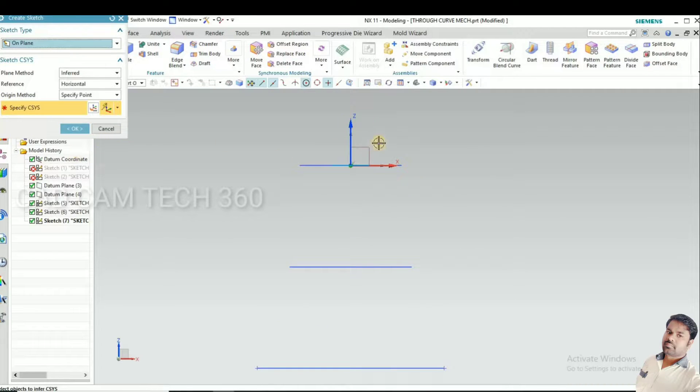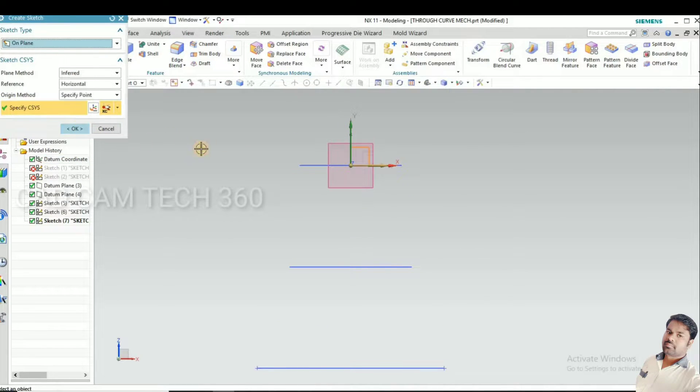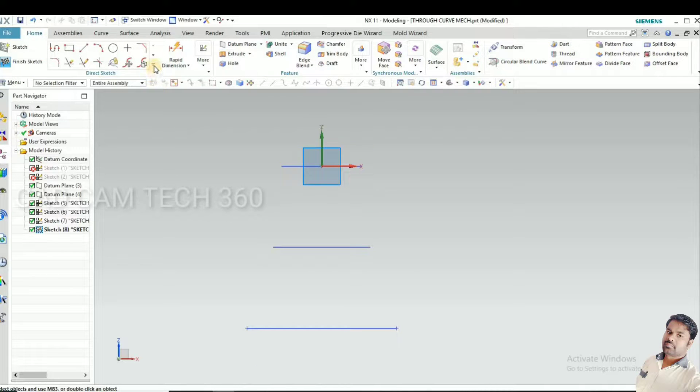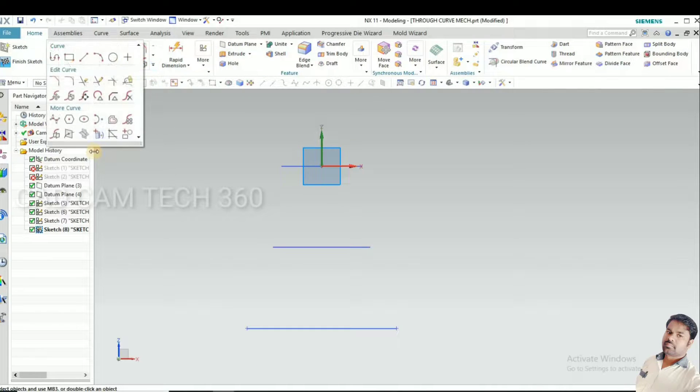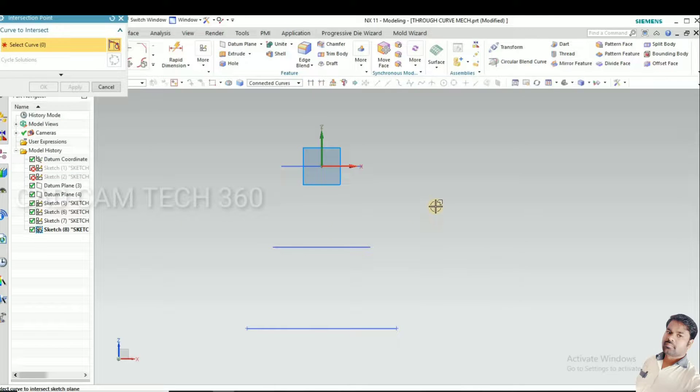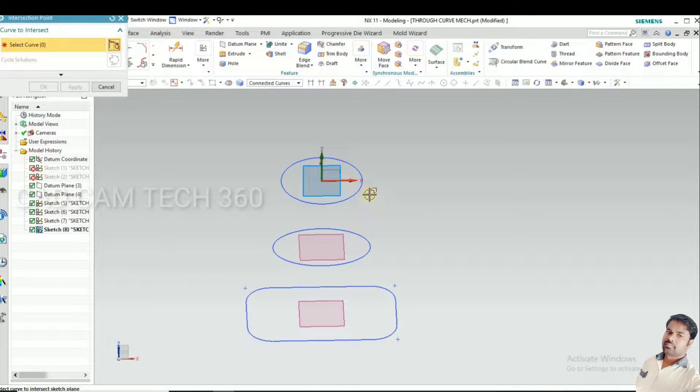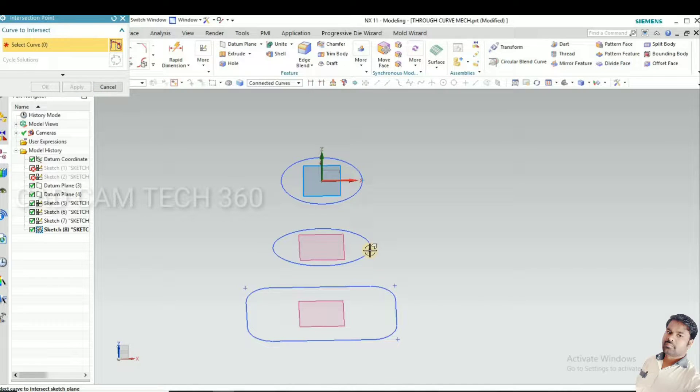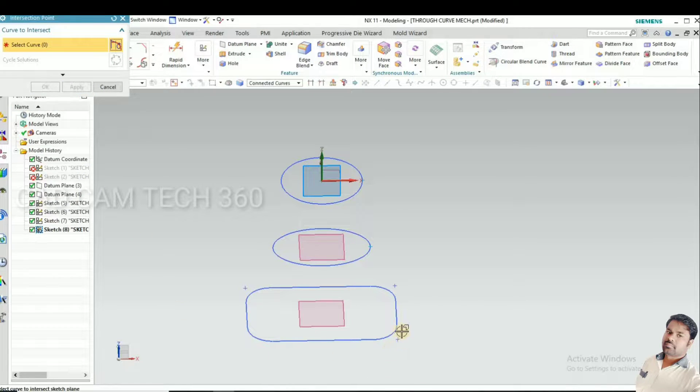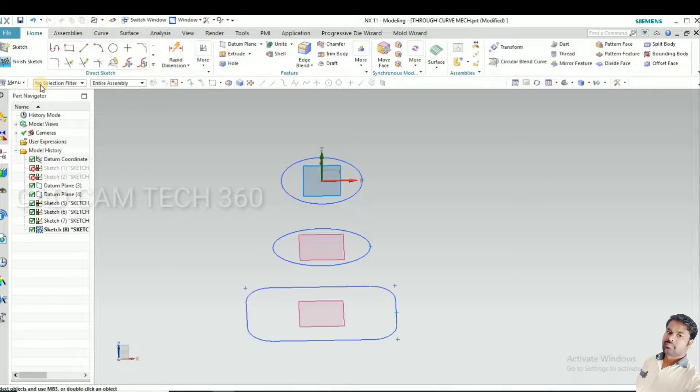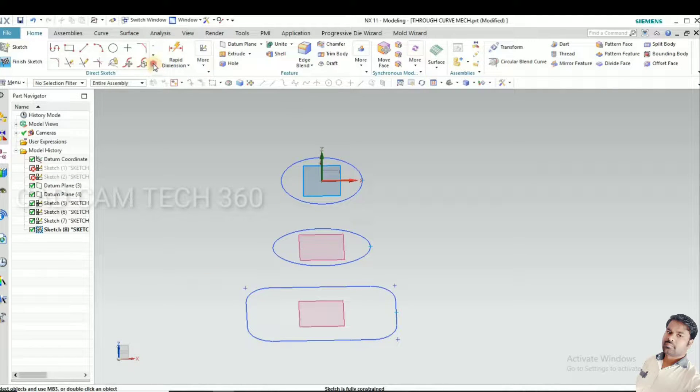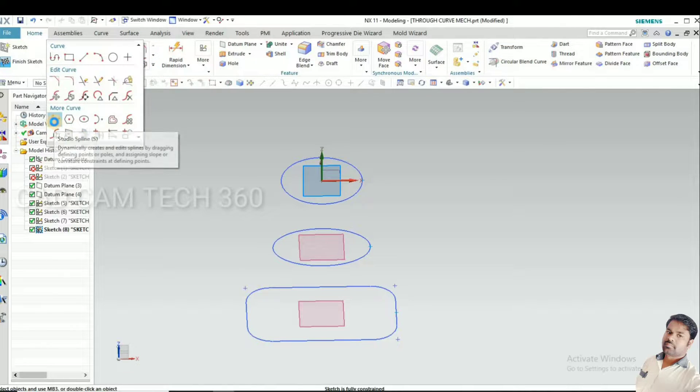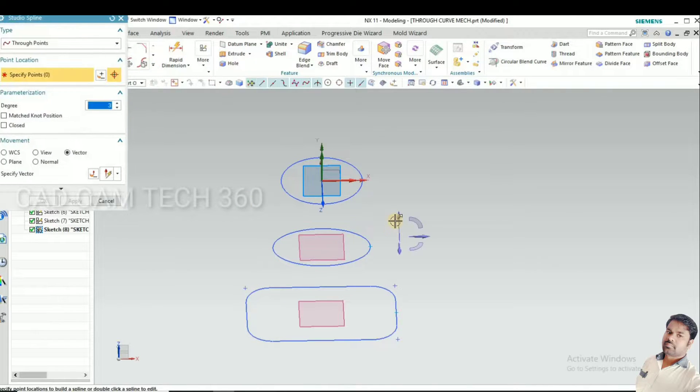Now what I will do is select this plane, click OK, and go to spline. Before that, I select the intersection point in circle, and oval, and rectangle. I have selected them, then I go to spline, 3D spline, and select that intersection point.